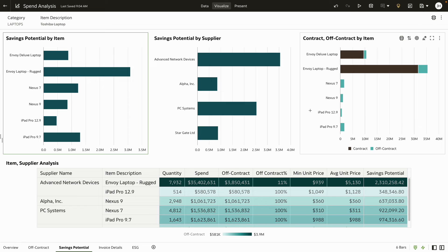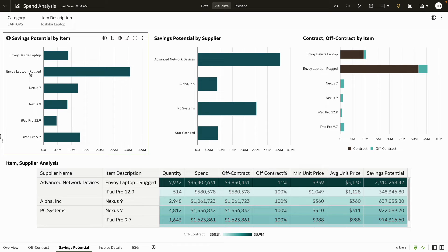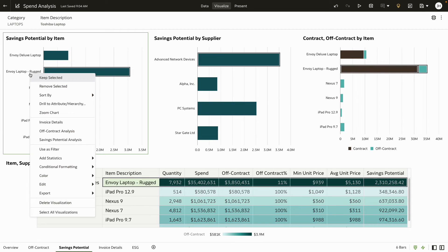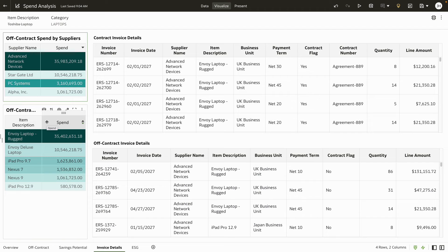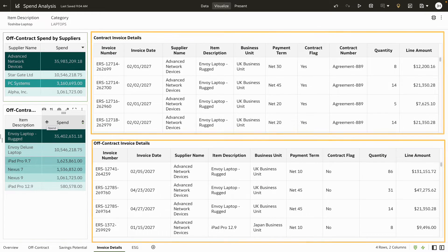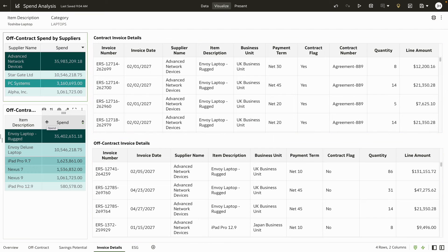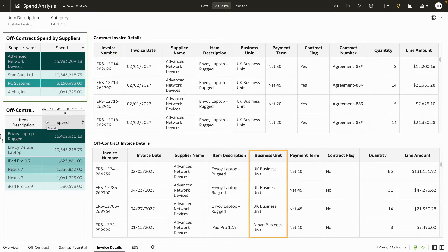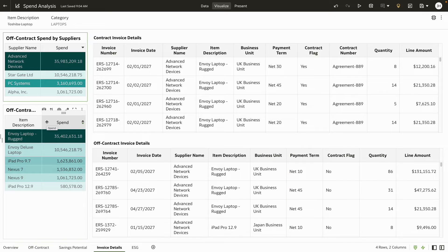You can also drill down to invoice level details. Here, review the invoices that are on contract and the ones that are off. Easily determine the business units that are causing the highest off-contract spend and share these insights with your stakeholders.